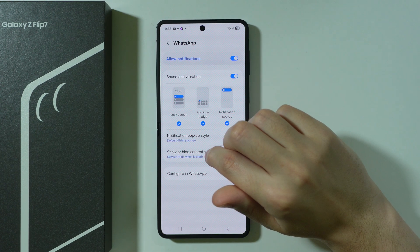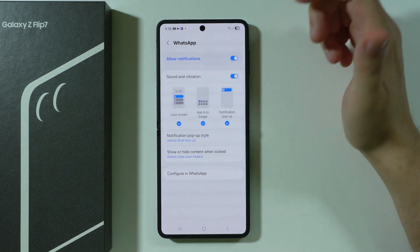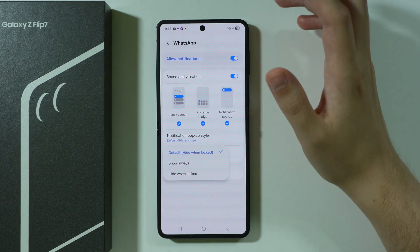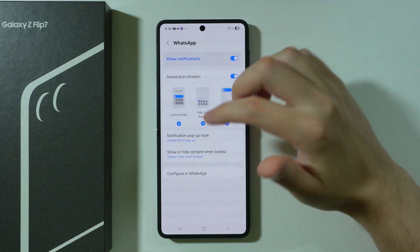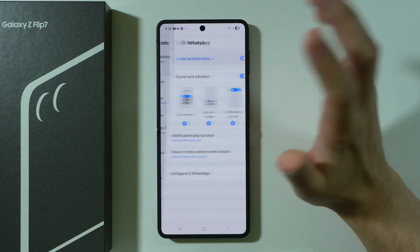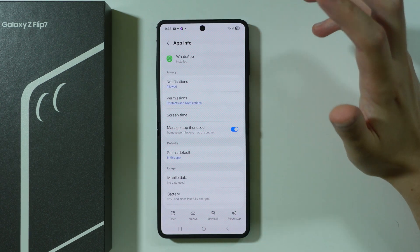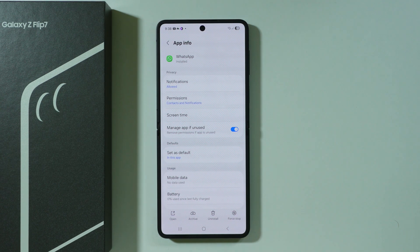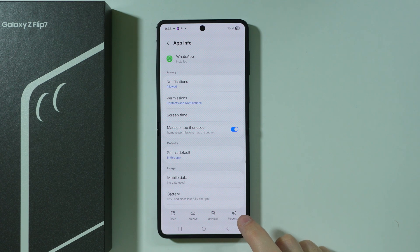There is also a show or hide content when locked option. If you have hidden content, you may want to set it to show always, although this is likely just for messages, so it may not be that relevant. That should cover everything in the app settings.